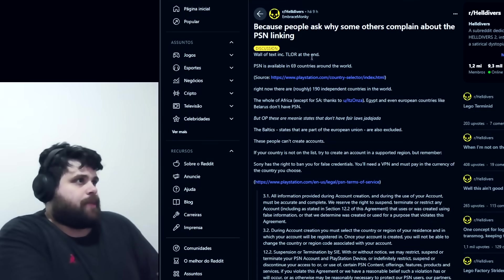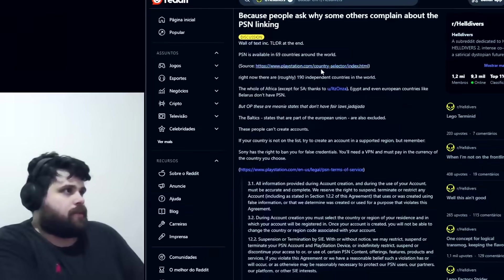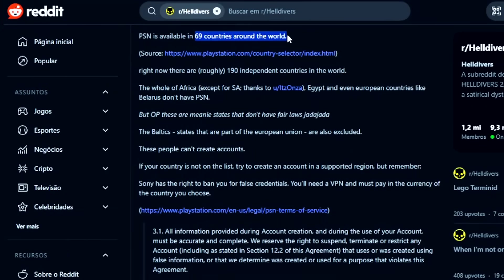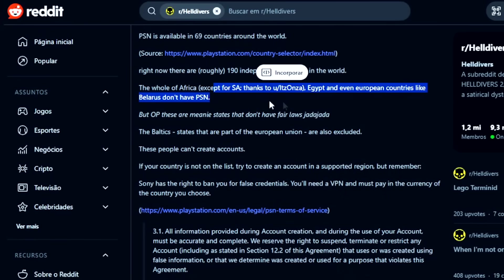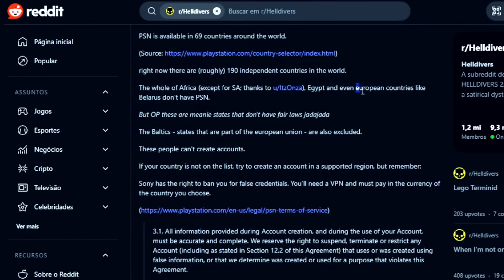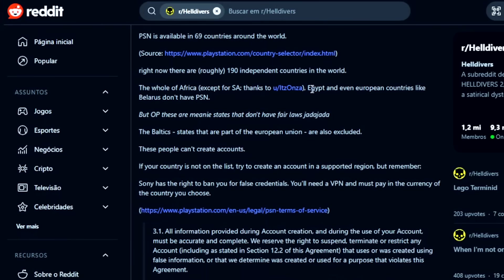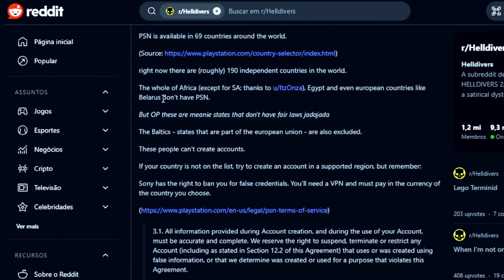There are people on Reddit explaining more about this. PSN is available in 69 countries around the world right now. There are 190 independent countries in the world. The whole of Africa except South Africa and Egypt, and even European countries like Belarus don't have PSN.